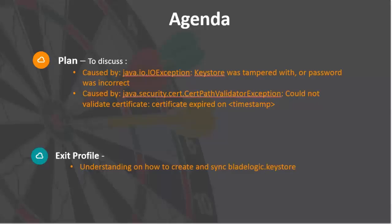A few of the reasons mentioned here which we can see in the app server logs are keystore was tampered with or the password is incorrect. At the end of this demonstration we will understand how to create and synchronize the blade logic dot keystore file.